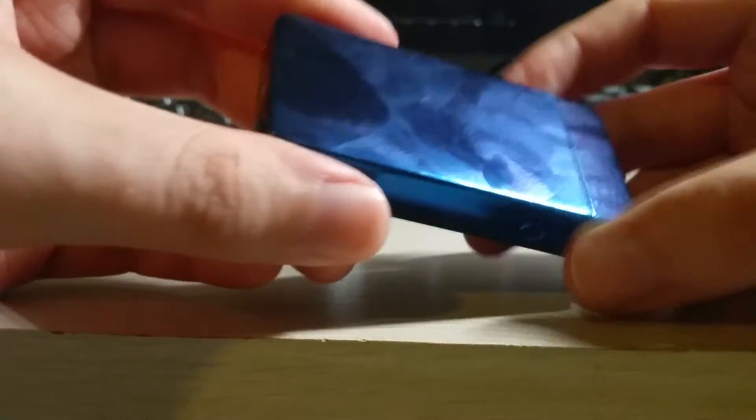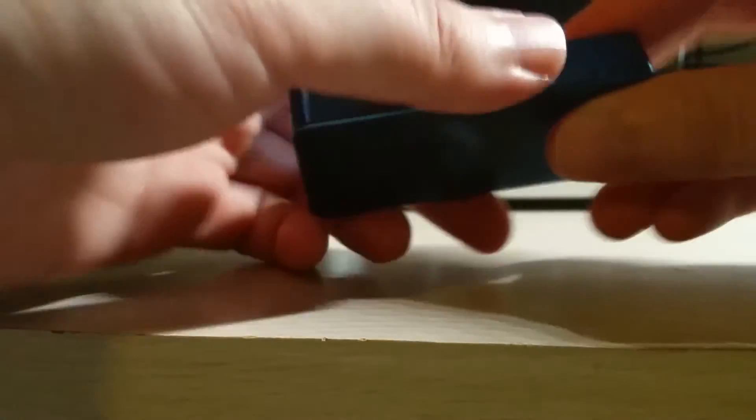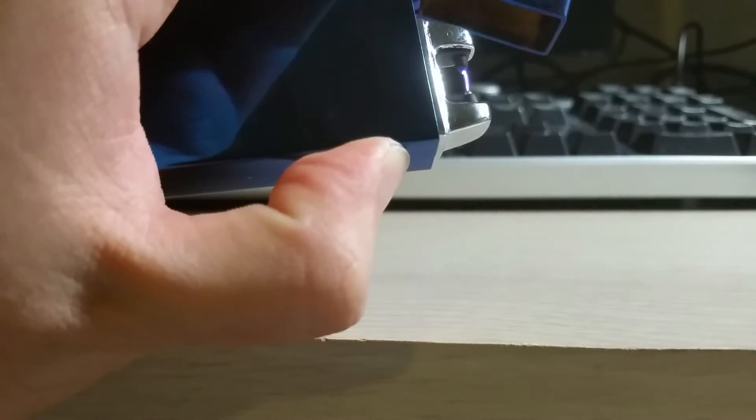You can see it's an absolute fingerprint magnet, though. But I really don't mind. Overall, it's really cool.